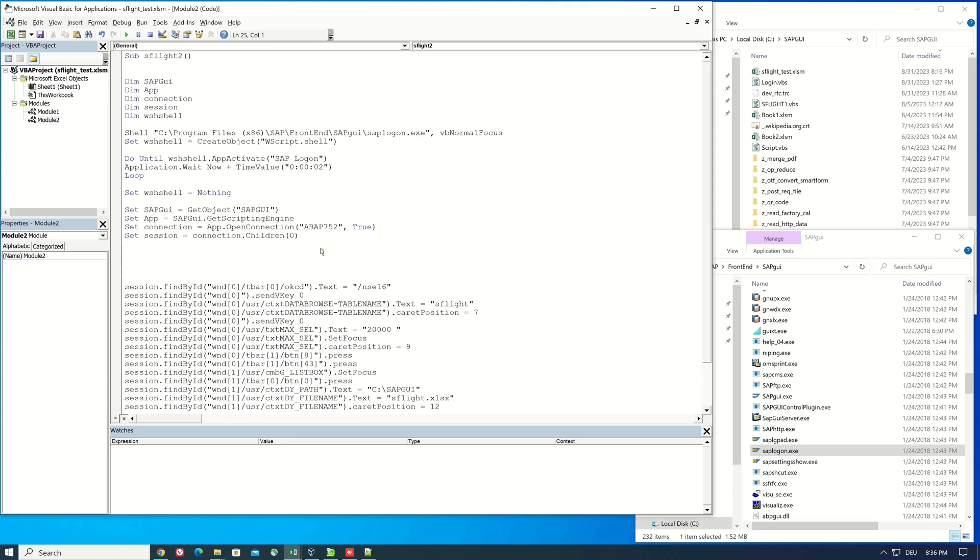Next we pass the necessary parameters for the logon. For this we need the client, the mandant, the user name, password and the language. So I type here this command.